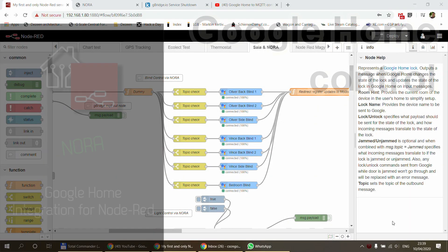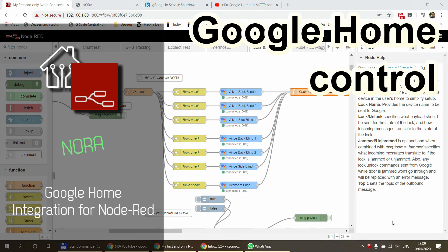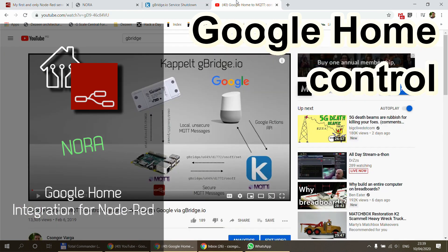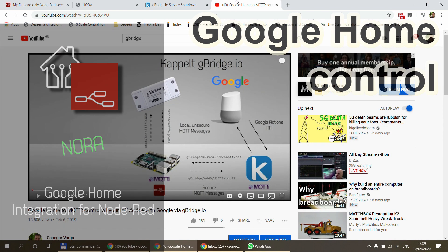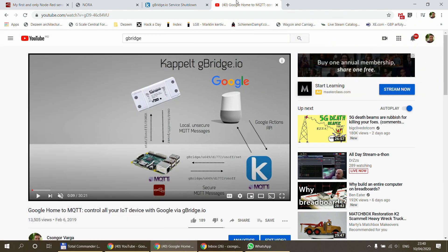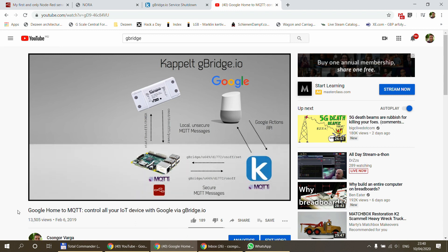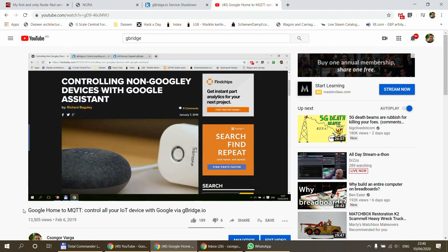Welcome to a new video on my home automation and Node-RED playlist. If you follow my channel for a longer time you might have seen my video from about slightly more than one year ago about a service called G-Bridge, which I used to integrate my devices with Google Home.